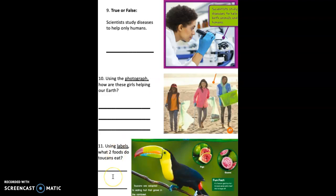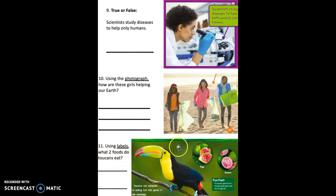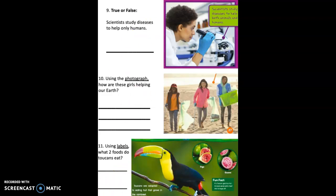And your final question, number eleven: using this book page and the labels on this page, what two foods do toucans eat? Write the two foods on the lines. If you need any of the questions read to you, make sure you go back and press pause while you look for the answers in the book pages. Good luck, boys and girls.